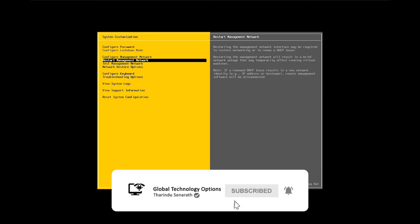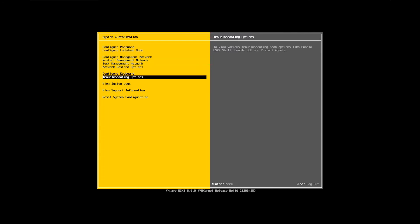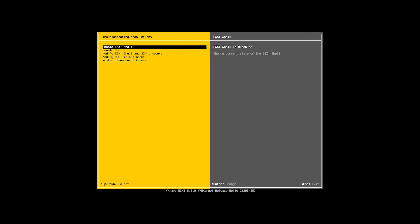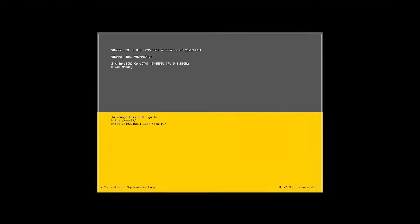Log in to the ESXi DCUI and navigate to troubleshooting options. Then, select Enable ESXi shell and press Enter to enable it. You can use the Enter key to enable and disable the ESXi shell. Press the Escape key to exit from the menu.